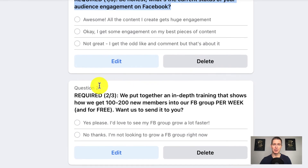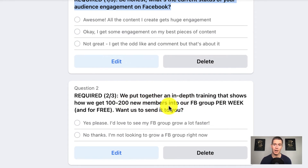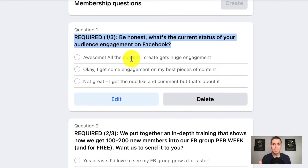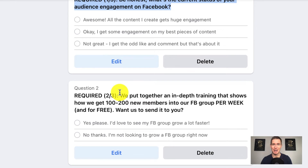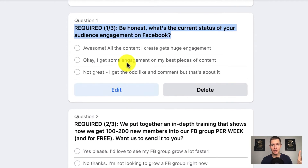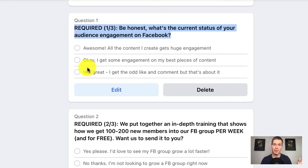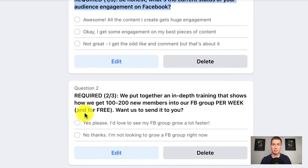That leads us into question number two — required, two of three: 'We put together an in-depth training that shows how we get 100 to 200 new members into our Facebook group per week and for free. Want us to send it to you?' In question one, this person admits they have a problem, which primes them to want a solution. Now I'm presenting them with a very juicy solution. Who wouldn't want to add 100 to 200 new members to their Facebook group for free? Almost everyone who admits they have a problem says yes — please send me this training — and now they're opening up an opportunity for me to actually offer them some help.